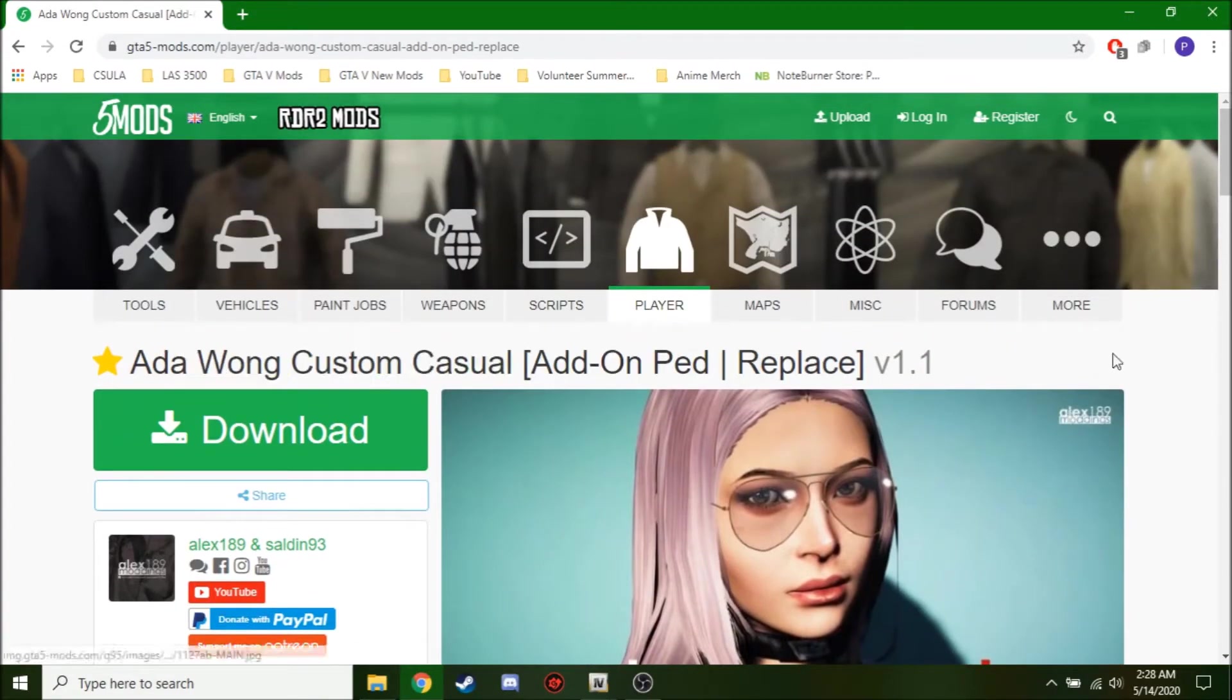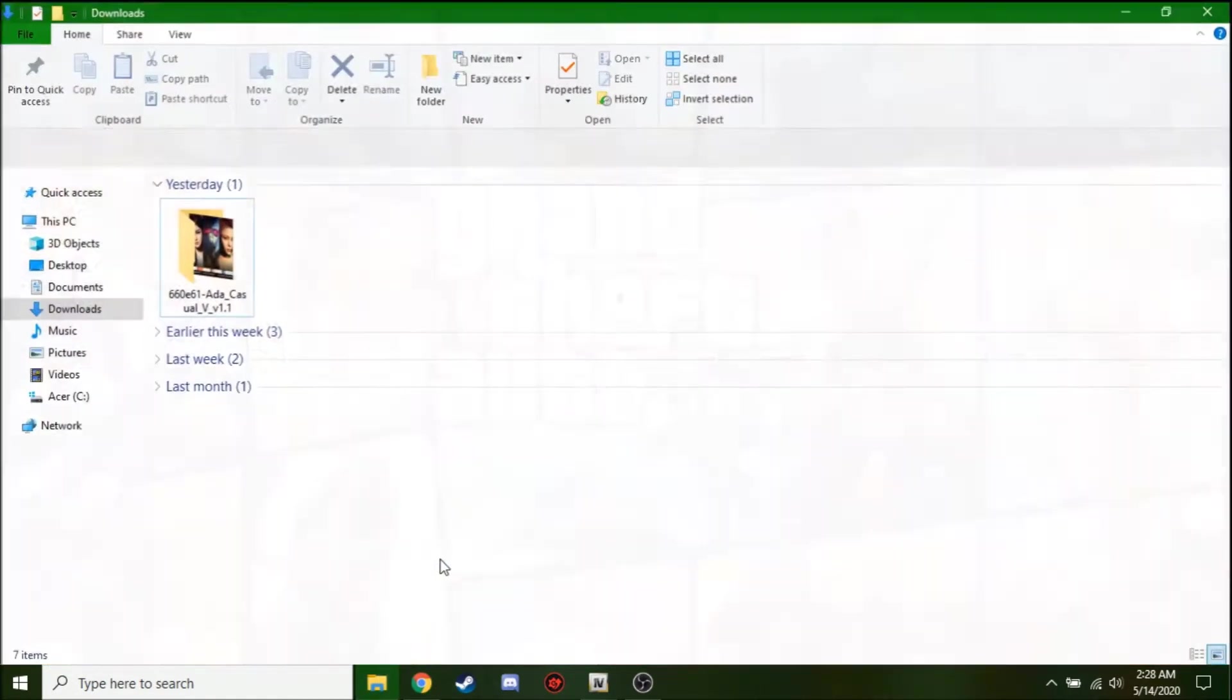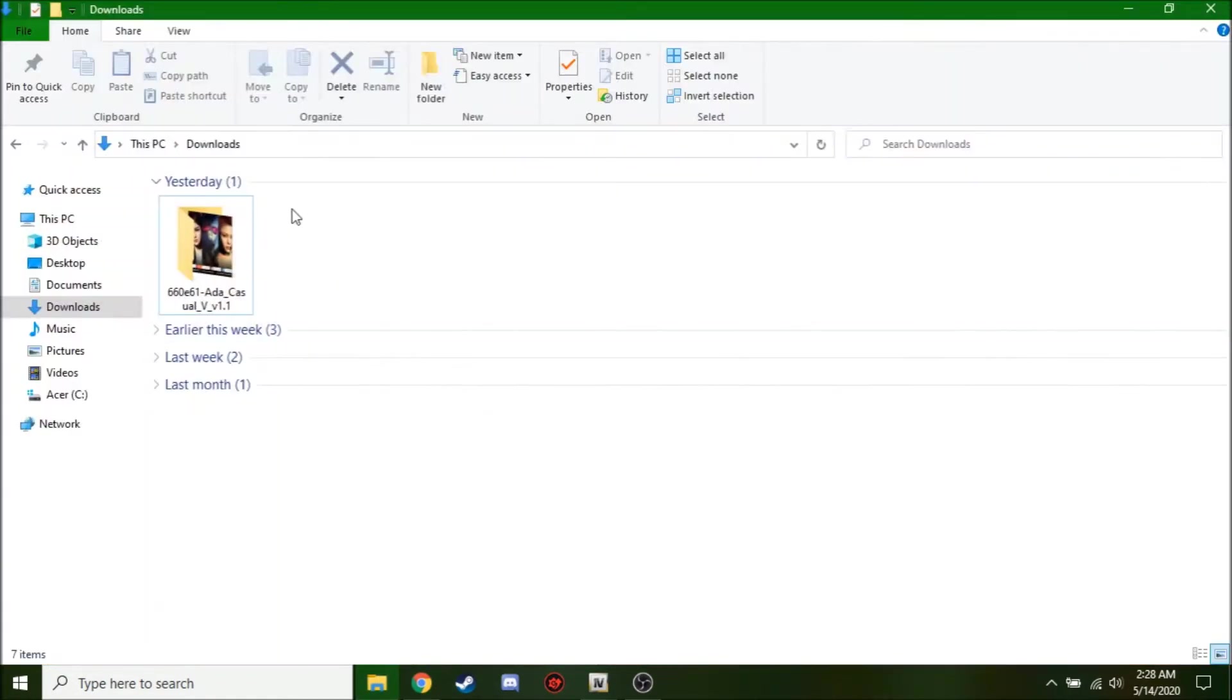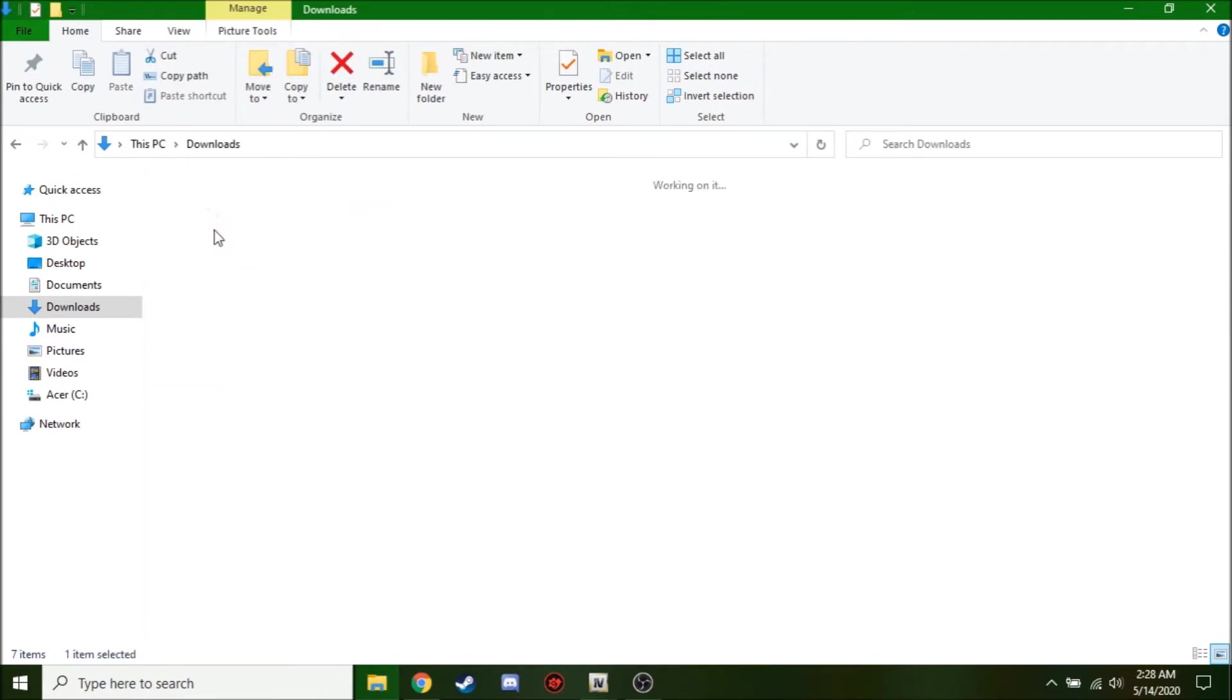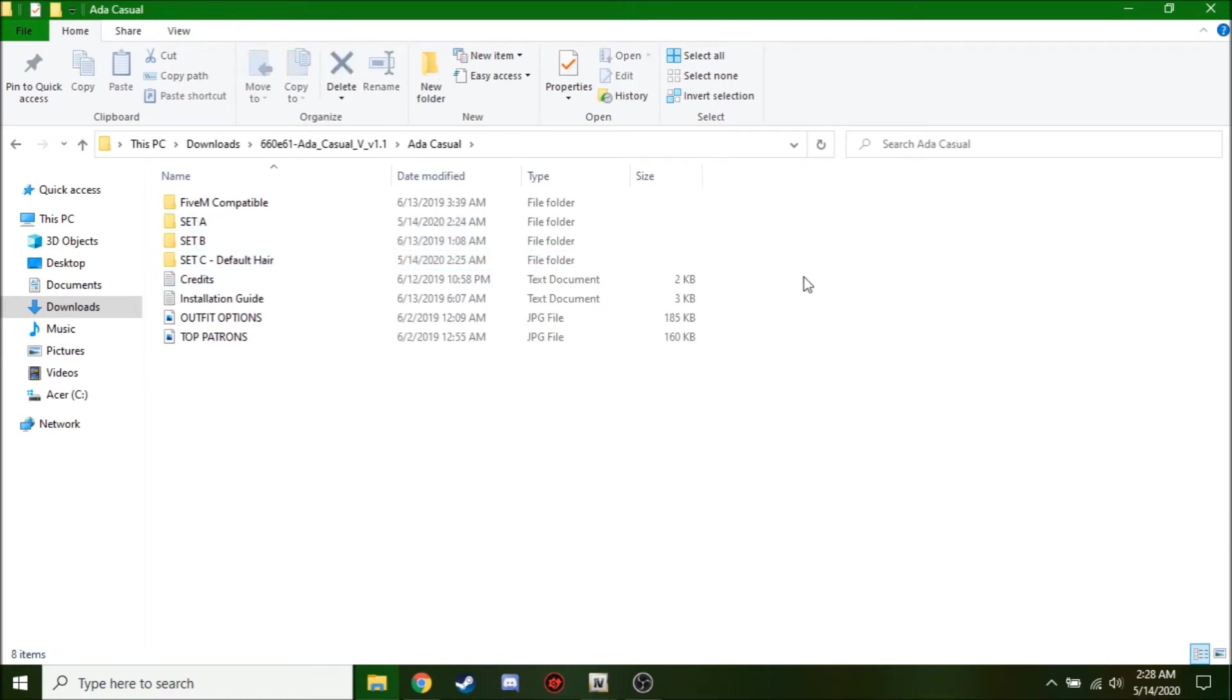So download your add-on ped of your choosing, then go under your downloads, you'll see a zip file, unzip it with WinRAR or 7-Zip. Then open up the folders. And again, a lot of these add-on peds have a lot of different attires too. So in my case, I'm only going to use one because with my method, it only works with one.